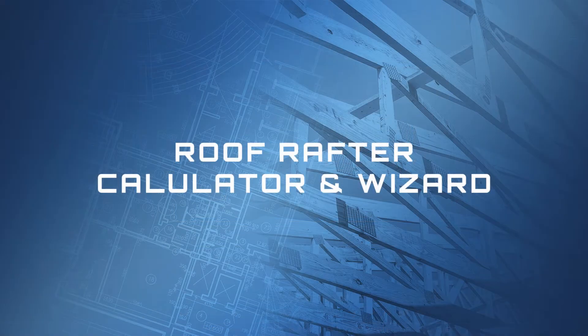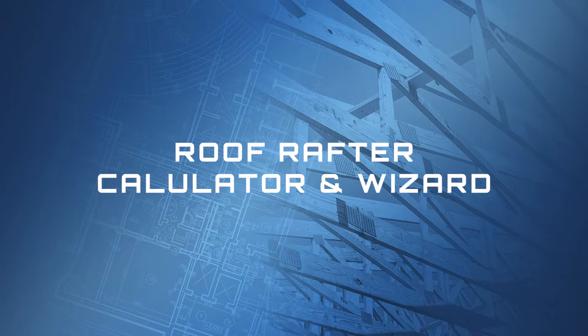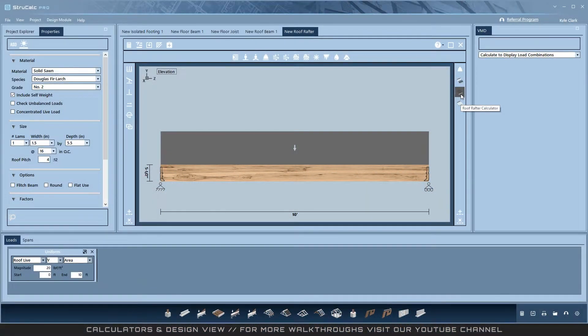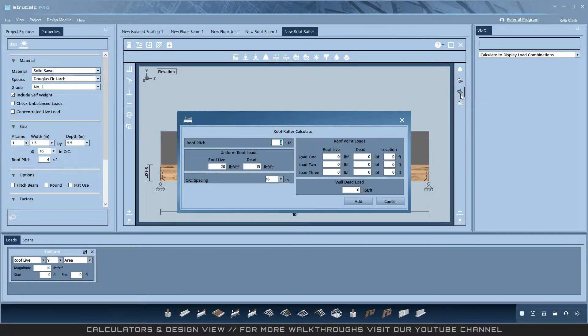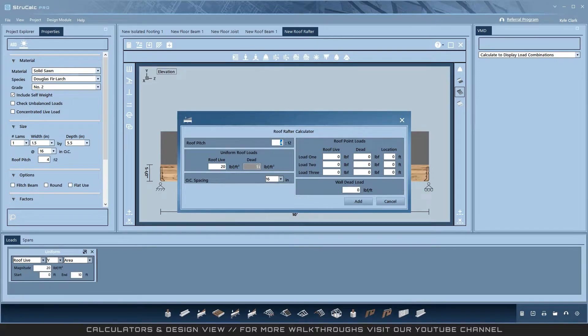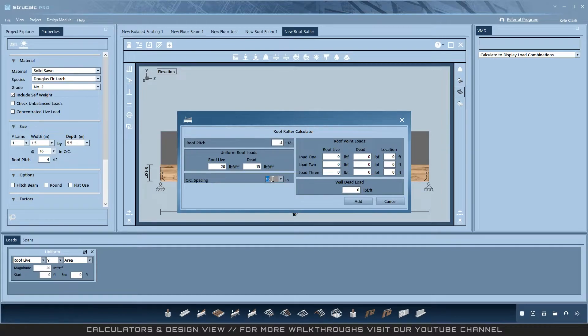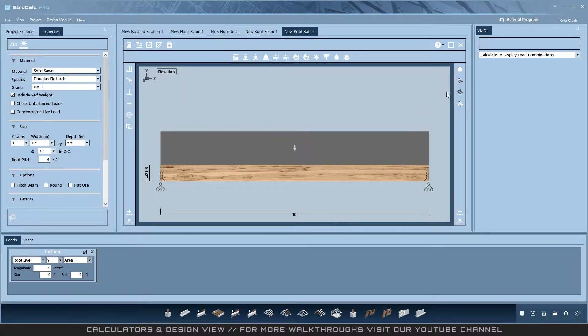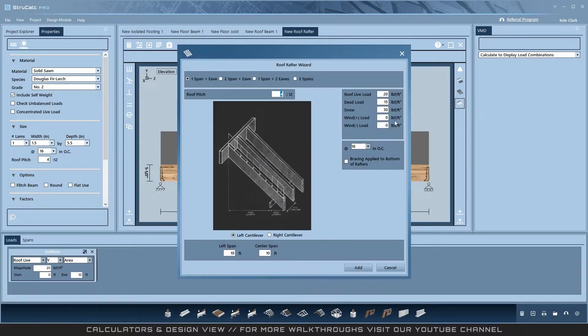Roof Rafter Calculator and Wizard. The Roof Rafter Calculator creates the same two uniform loads, roof live and dead, only it calculates them based on roof pitch and on-center spacing. Additionally, it has the three point loads and wall dead load from StructCalc Legacy. There is also the Roof Rafter Wizard that works the same as the Floor Joist Wizard.